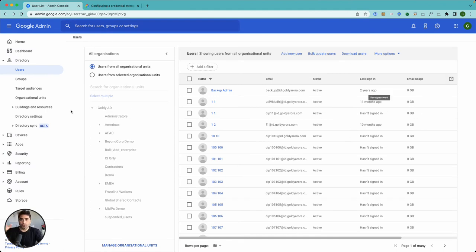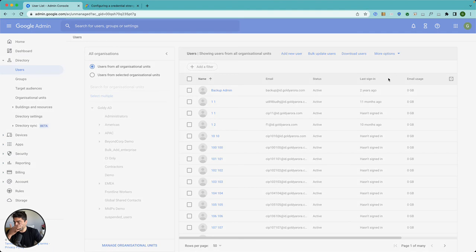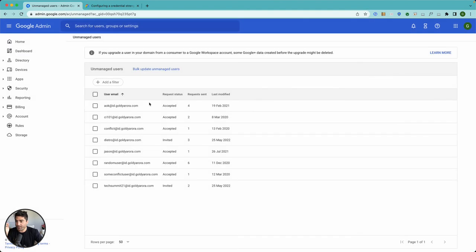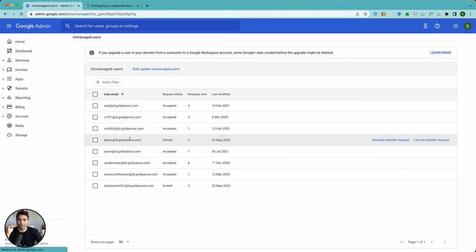Now what I did is there is no consumer account. I just took over on that account and that account will be now converted to G temp account. What I'll do now is I'll go to transfer tool again.